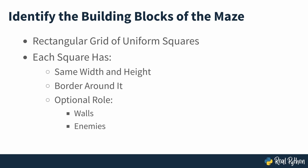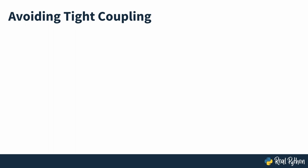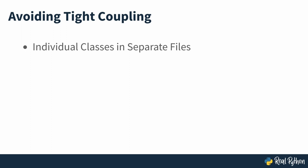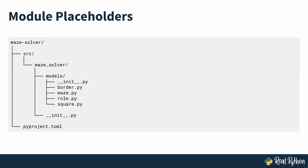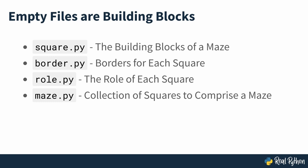To avoid tight coupling between your building blocks which could manifest itself through the circular import error mentioned earlier on, you're going to put the individual classes in separate files. Go ahead and create the four Python module placeholders seen on screen in the models package.